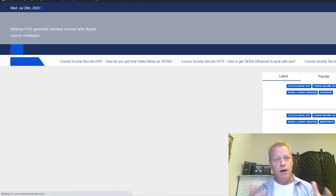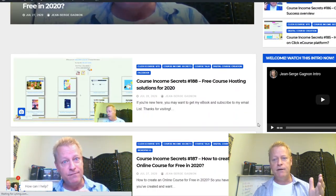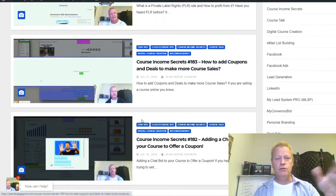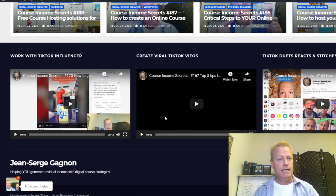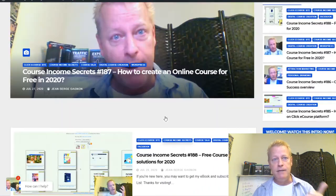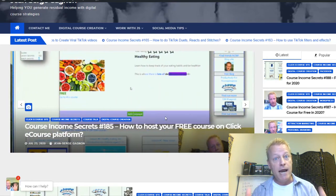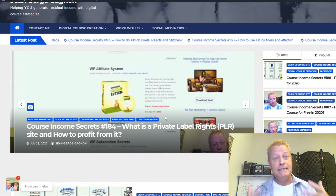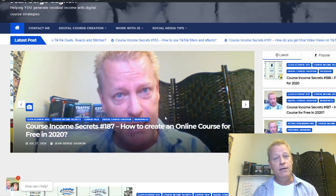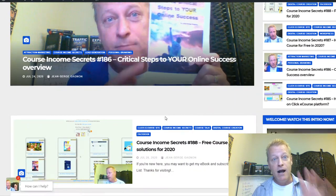On my blog — if you go to JeanSergeGagnon.com — that's a WordPress site. You can put a video here, links to capture pages, and it shows all the posts you've done. You can choose what the page looks like based on what they call a theme, and you can have plugins. It's very customizable, but it's also scary and overwhelming to most people who aren't tech-savvy.